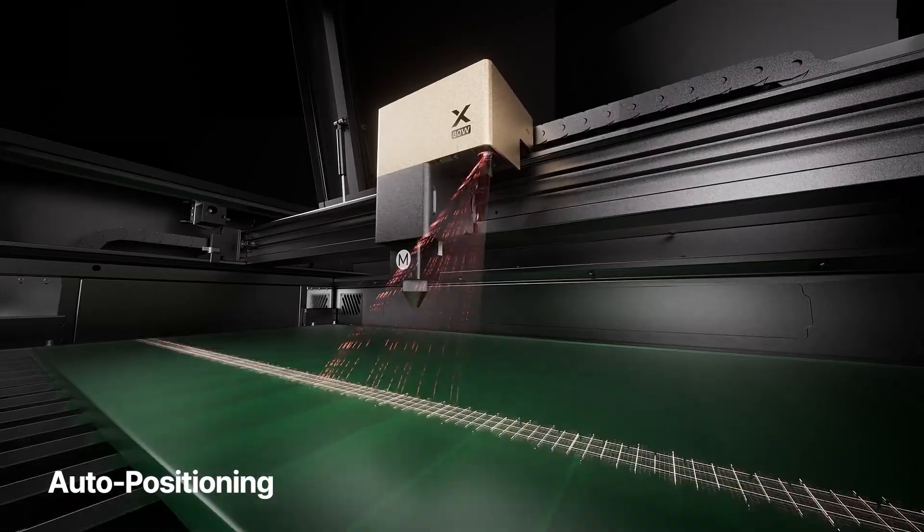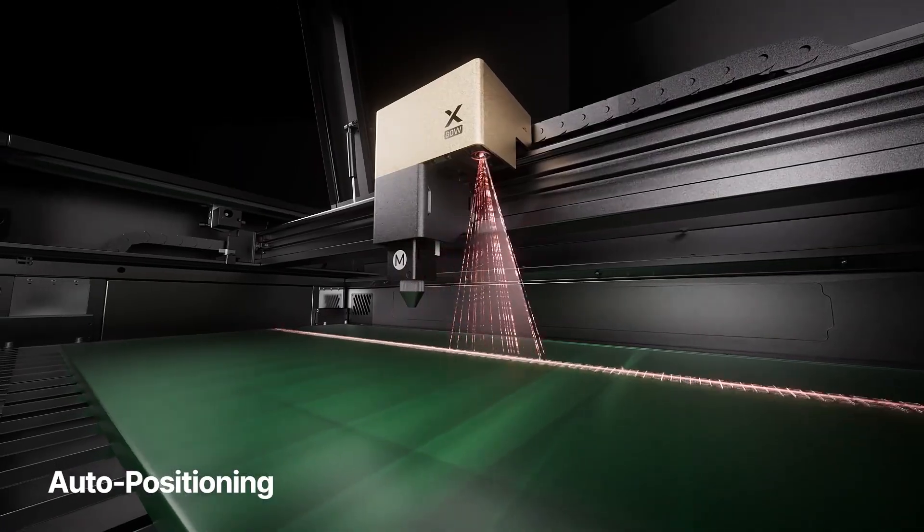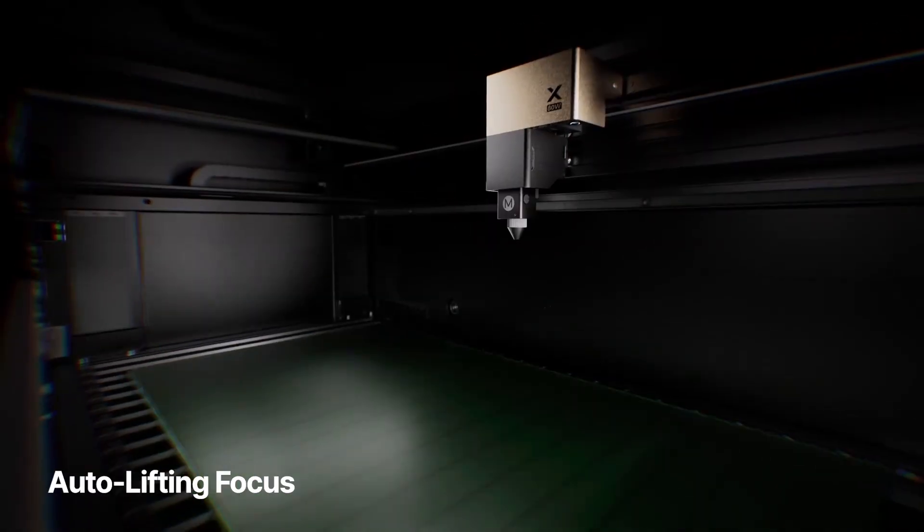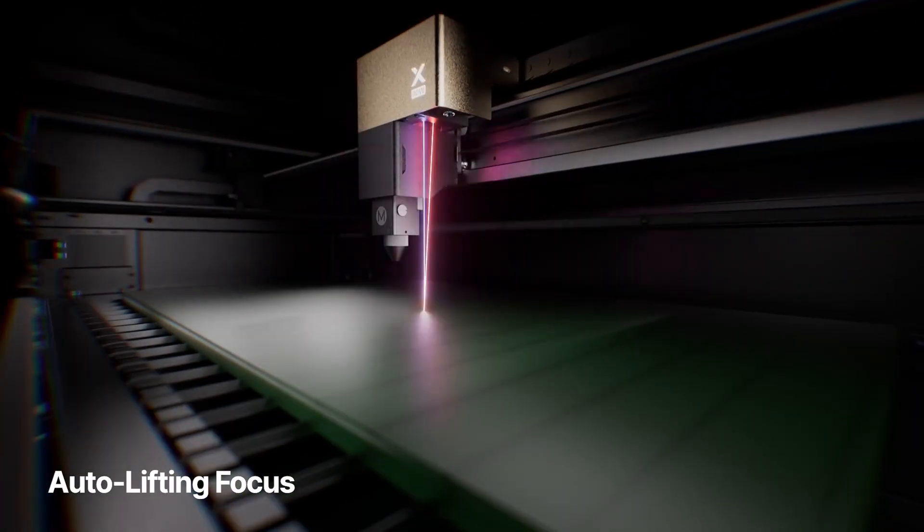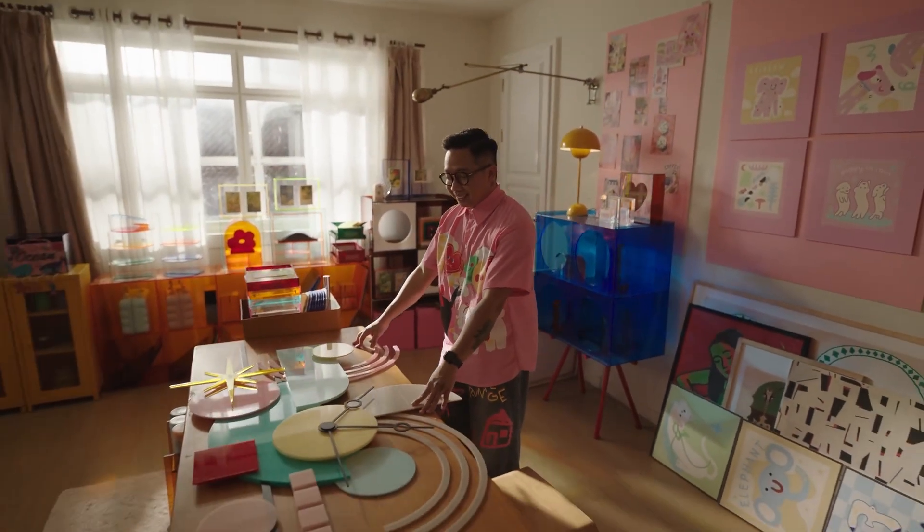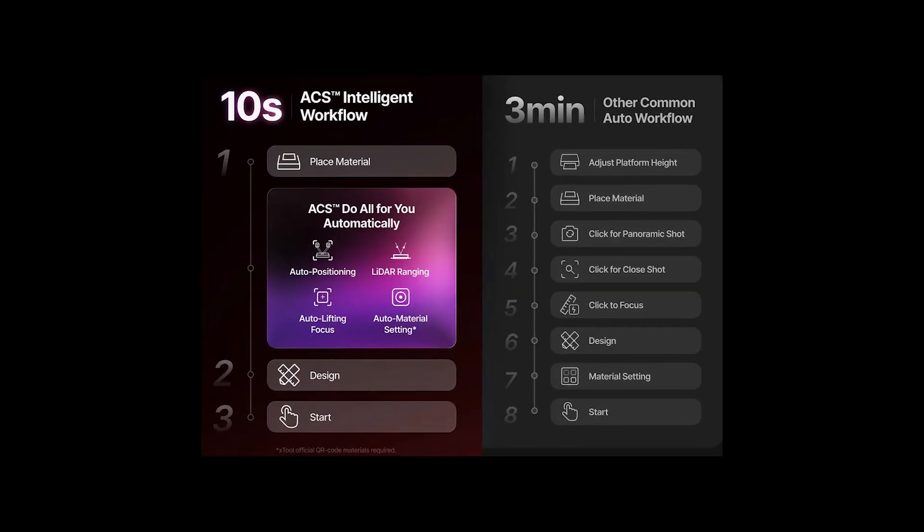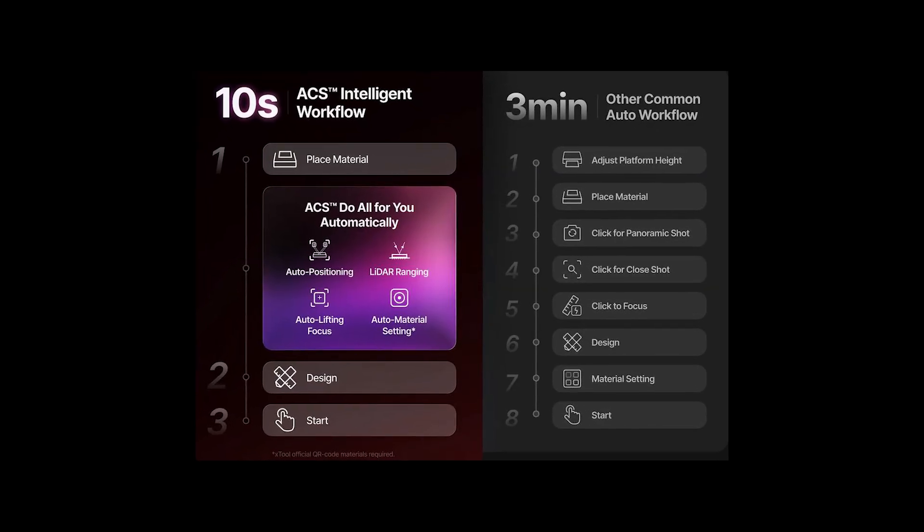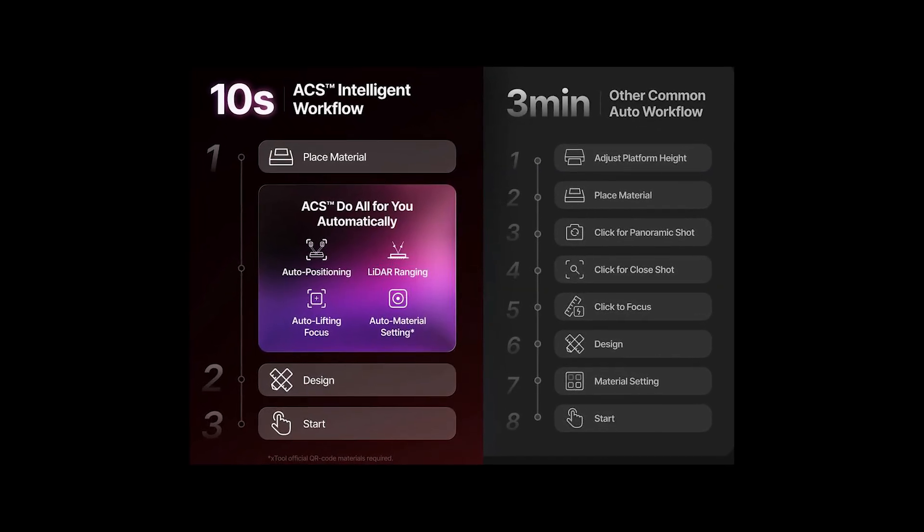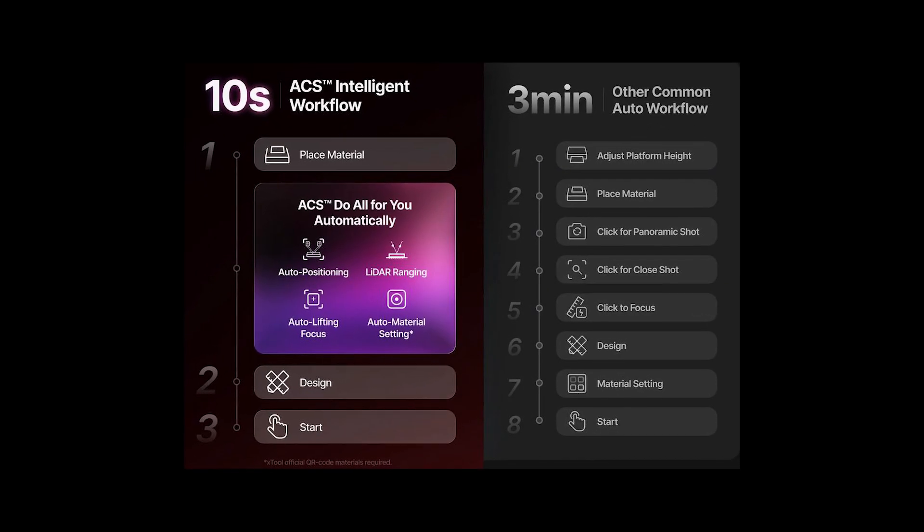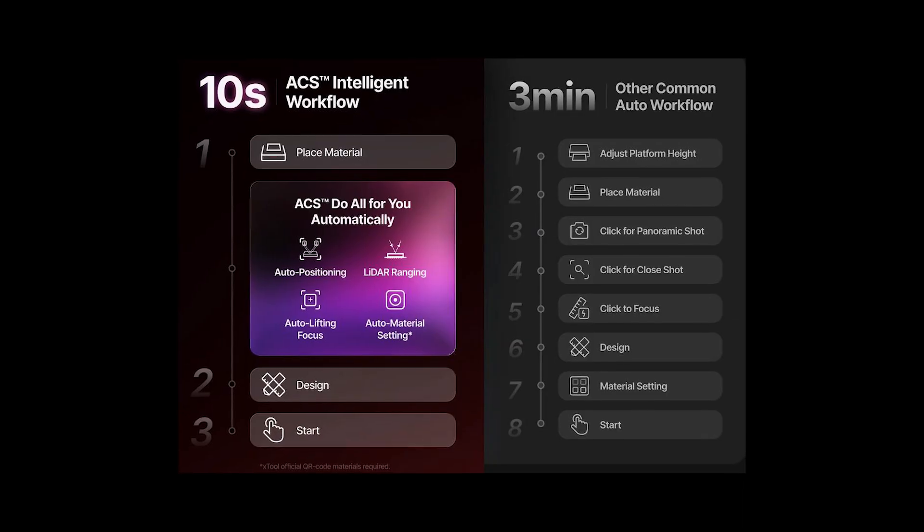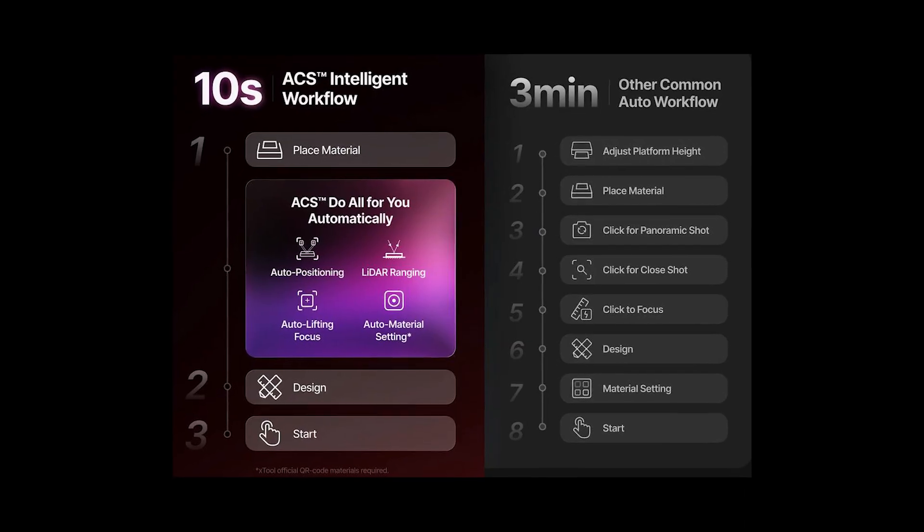One of the coolest innovations is, without a doubt, the ACS, Automatic Creation System. This feature makes the P3 almost effortless to use, even for complete beginners. Here's how it works.